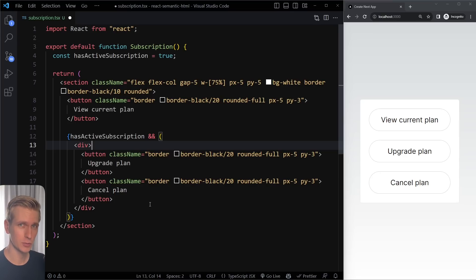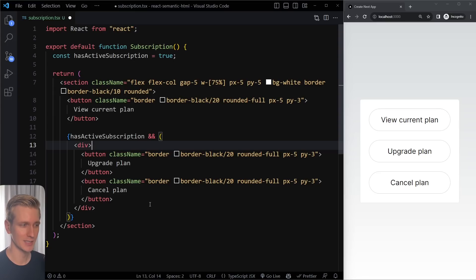One of the biggest mistakes that junior React developers make is using the div element too much. Let's take a look at unnecessary usage of the div element and some alternatives that you have.